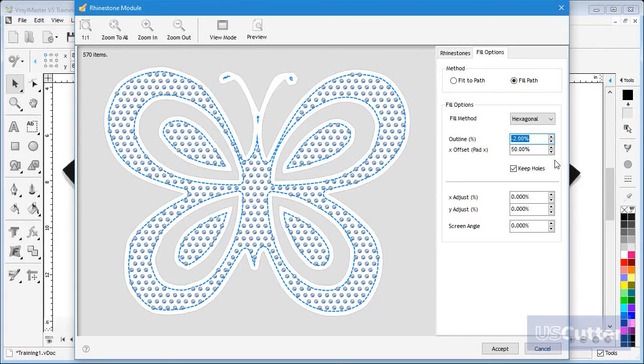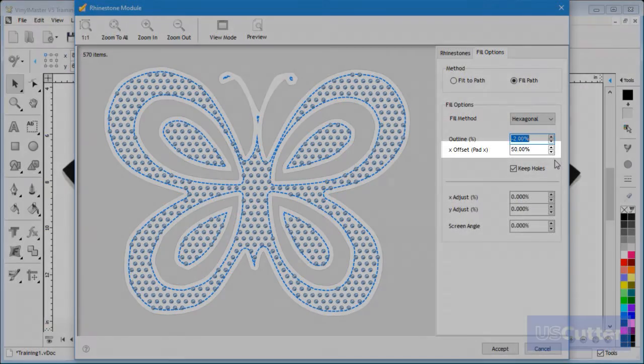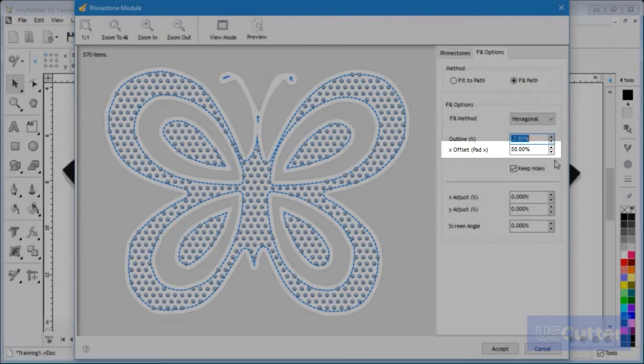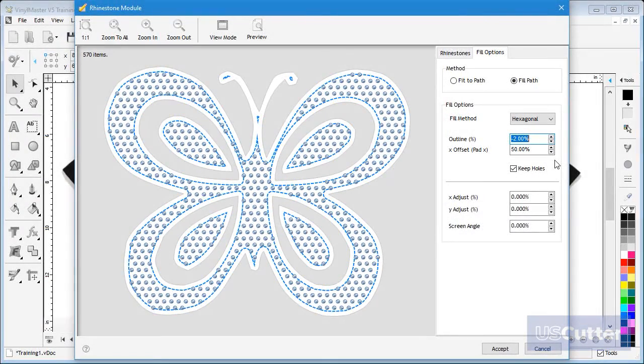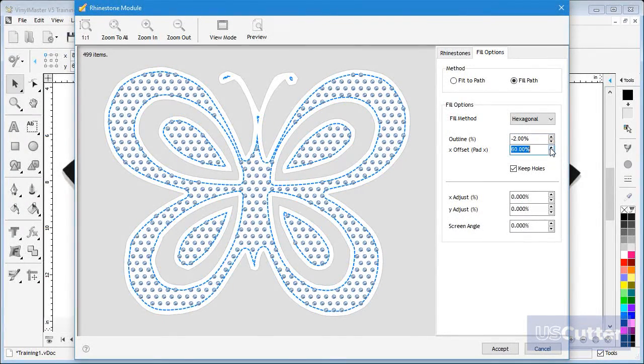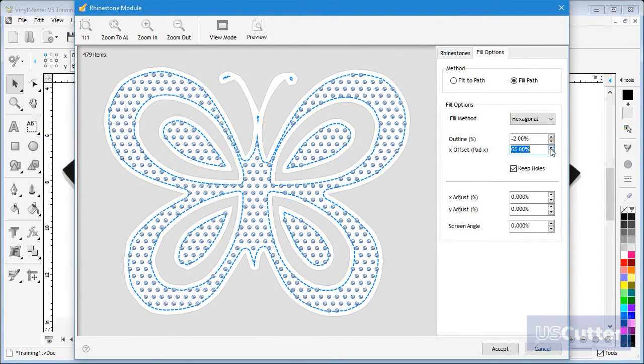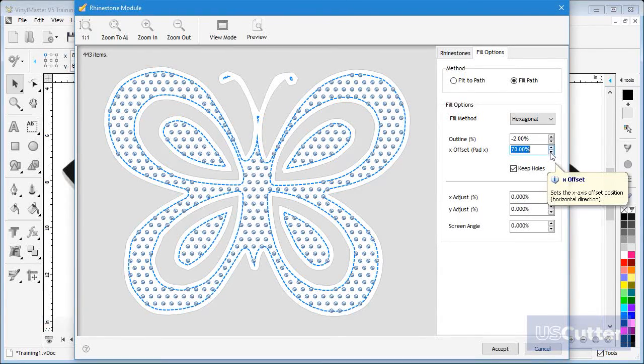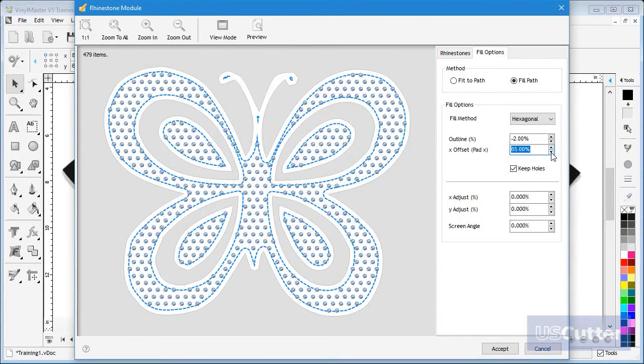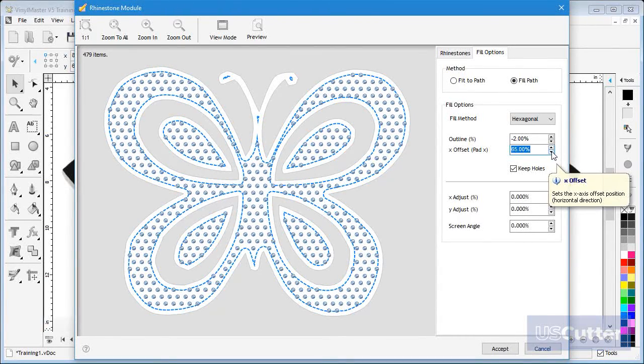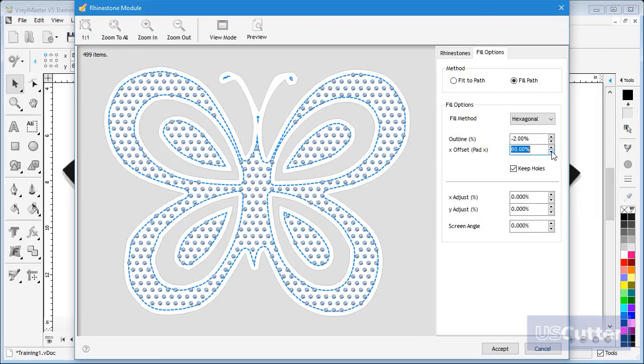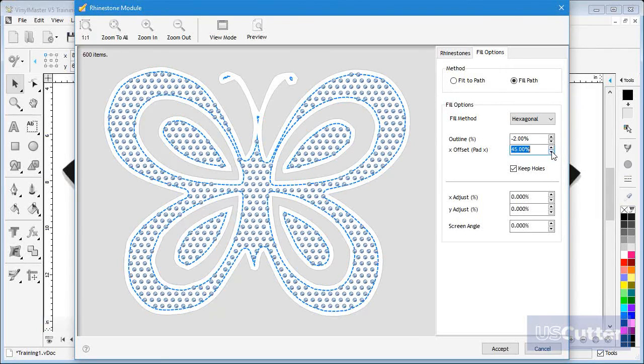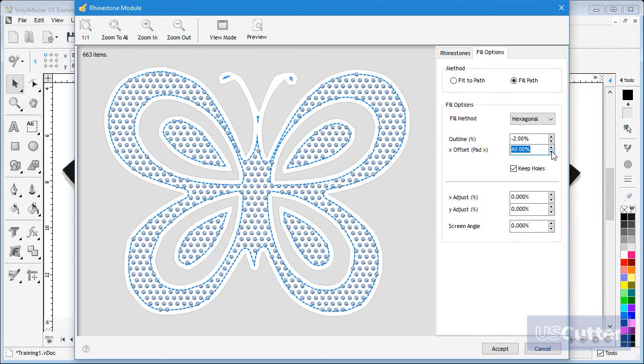The next option is X offset. This sets how far apart the stones are from each other, or in other words how far they are offset. The more offset the less stones are required and conversely the less offset the more stones you will need. Again both of these will significantly alter the appearance of the finished pattern.